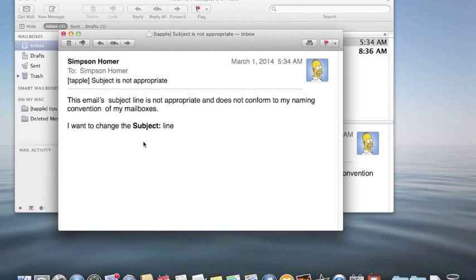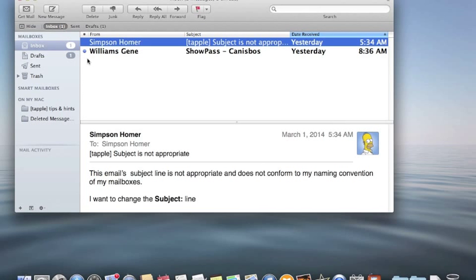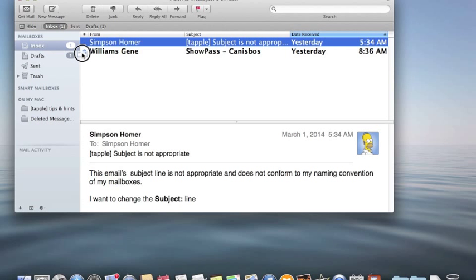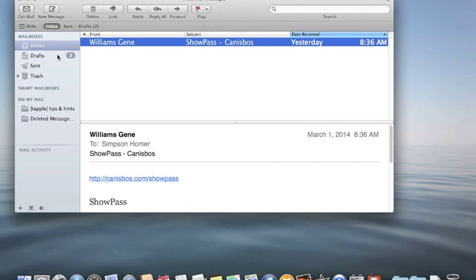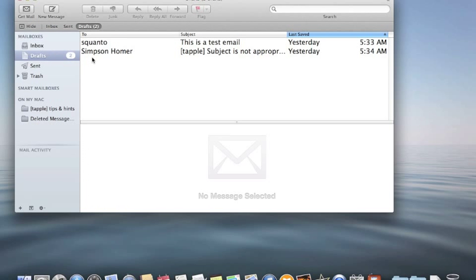Here's how you do it. You grab the message, drag it over to drafts, and now you'll see it's in the drafts.